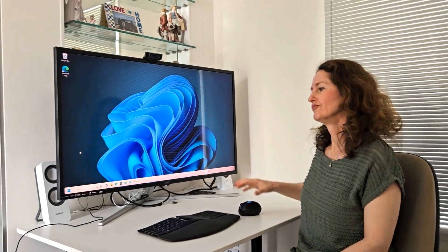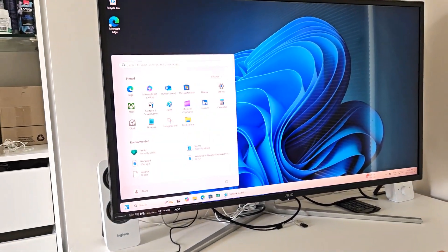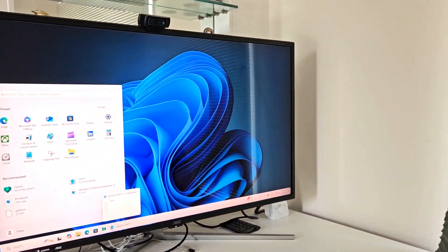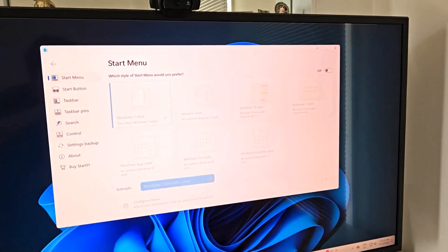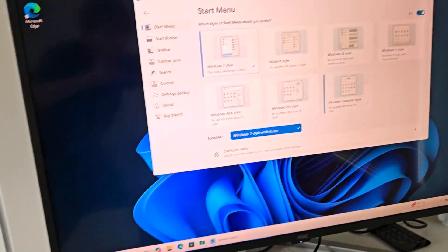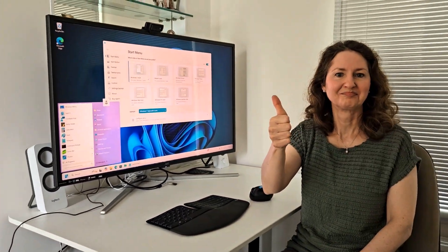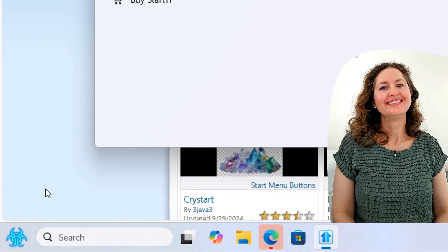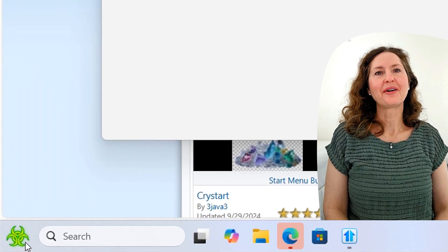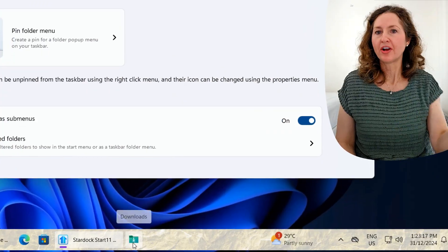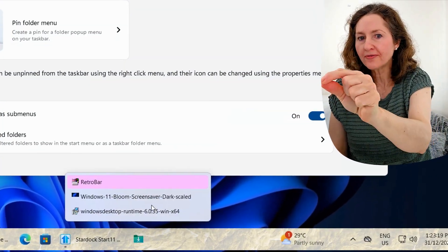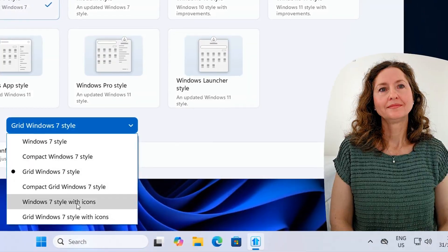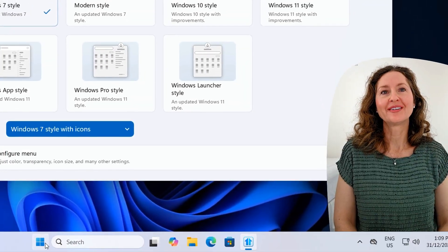In this episode of OS First Timer, Dinah's going to be customizing the Windows 11 Start Menu and Taskbar with Start 11. Will a radioactive start button be appealing to her, or will a rocky taskbar be more her style? Keep watching to find out.